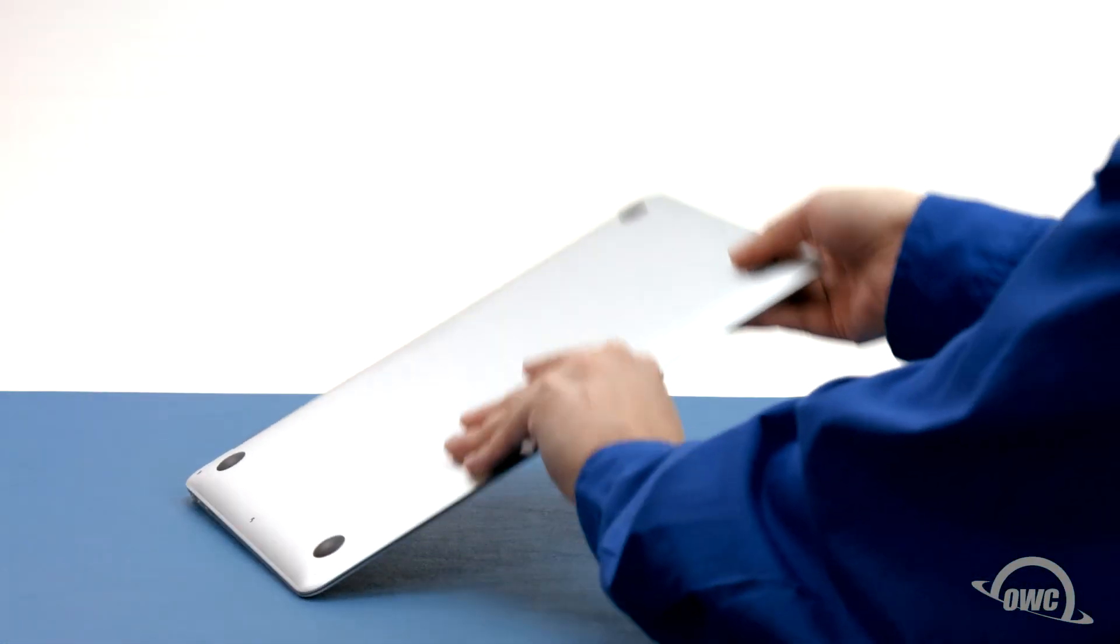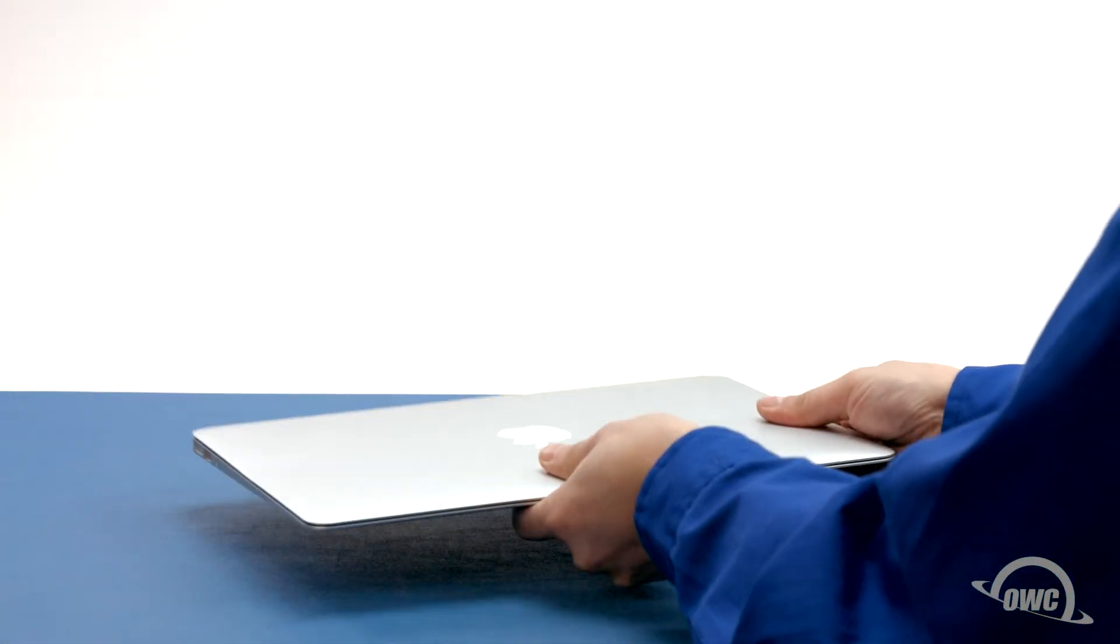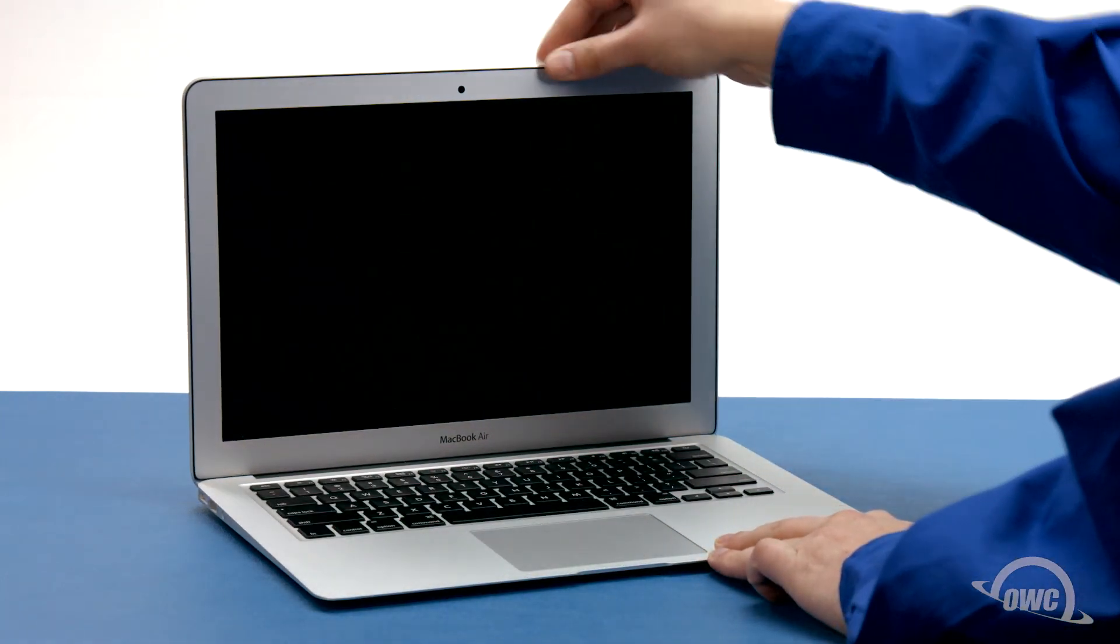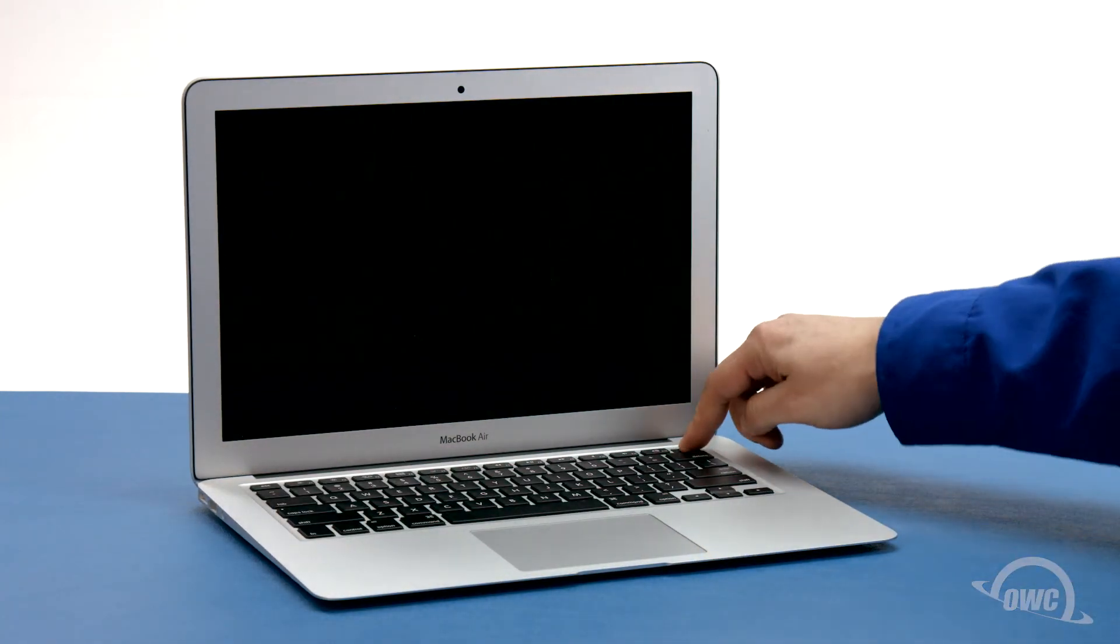You may now flip your MacBook Air over, open it up, and turn it on.